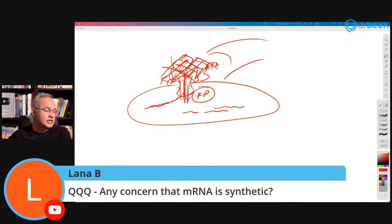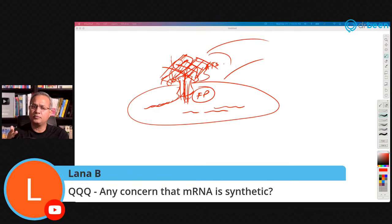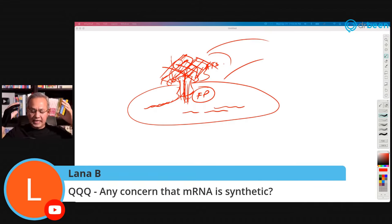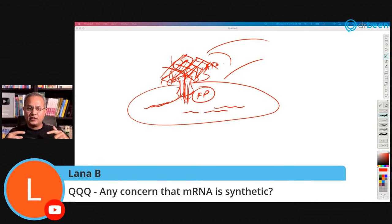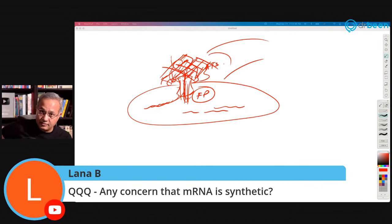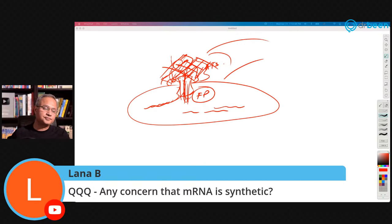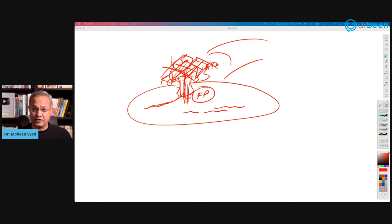Lana asks: is there any concern that the mRNA in these vaccines is synthetic? No. Our body makes mRNA all the time — every single cellular function requires making proteins using mRNA. They modify the mRNA to live a little longer, but even then it goes away within two to three days. I am not concerned, and I have taken Moderna myself — so it's not that I am just saying it, I have taken it too.